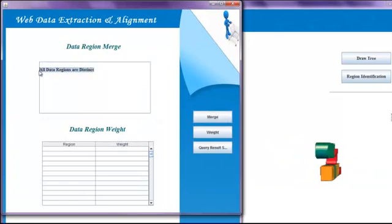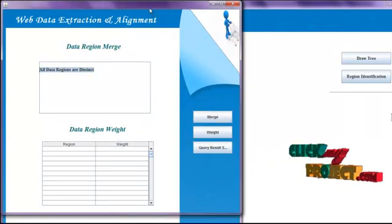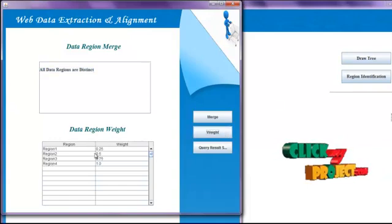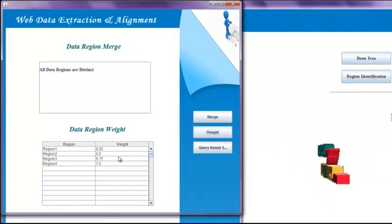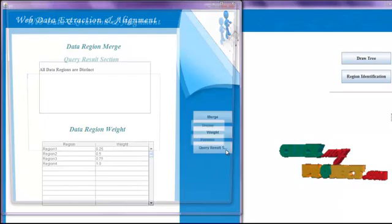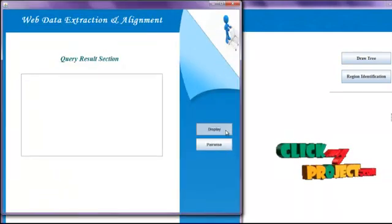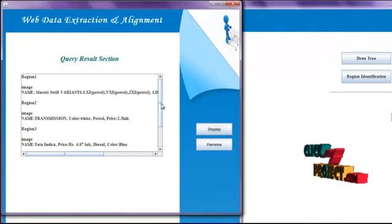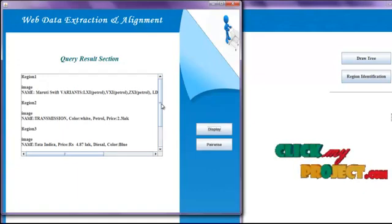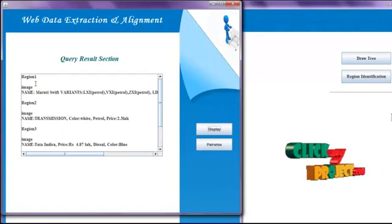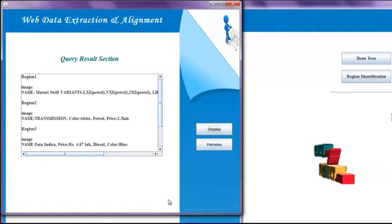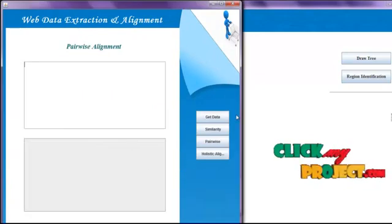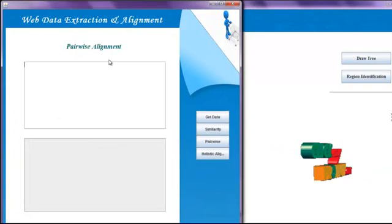Then we click the Merge button — all data regions are shown as distinct. Then we click the Weight button to calculate the weight of each region. Then for the query result section, we click the Display button to get the records from the query result pages and display all region records. Then we click the Pairwise button to view the pairwise alignment.